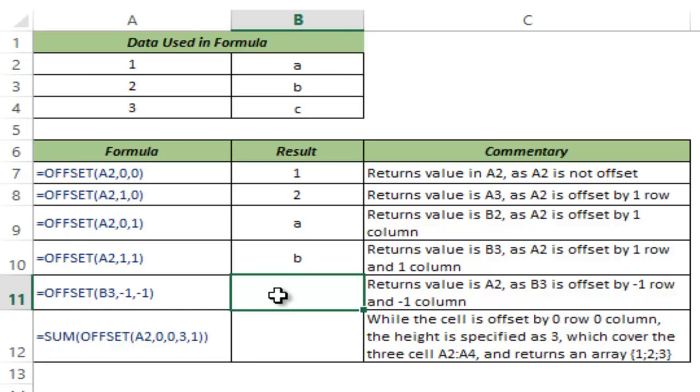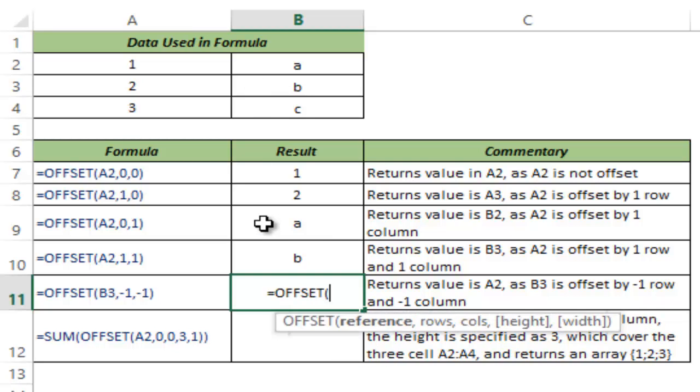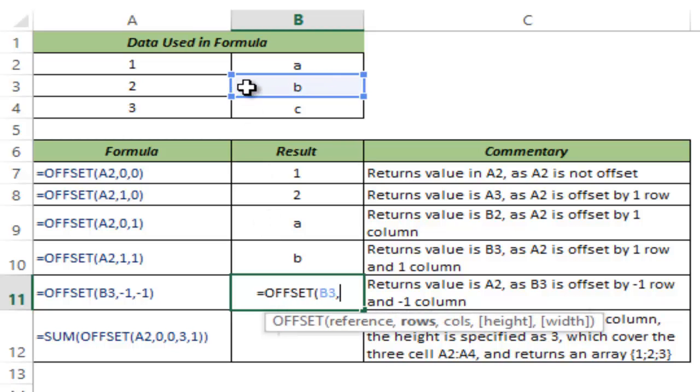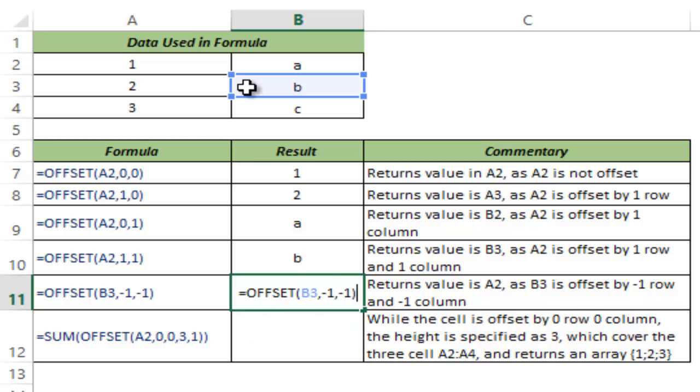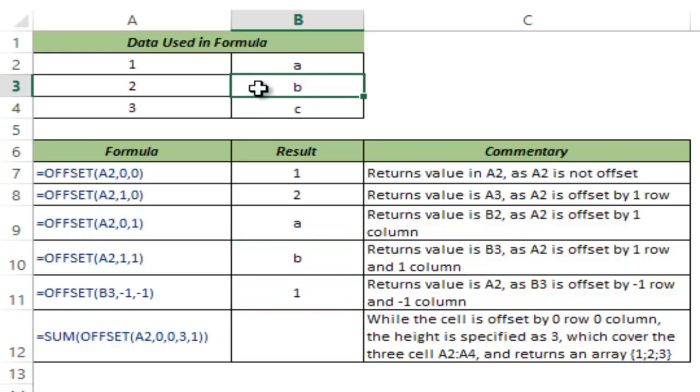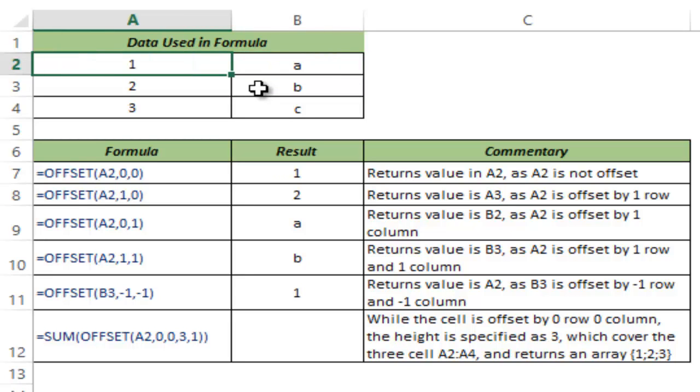You can also use negative numbers in rows and column numbers but make sure that you're not using a number which does not give it enough cells to offset. So for example, let me first show you how it works. I give B3 as the reference and I say offset it by minus one row and minus one column and I hit control enter. So here the reference is B3 and when I say offset it by minus one row, it goes to the top instead of bottom and when I say offset it by minus one column, it goes to the left instead of right since it's negative and hence it returns one.